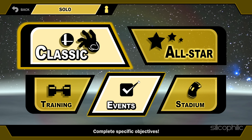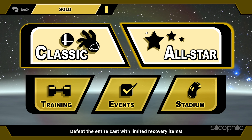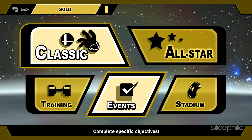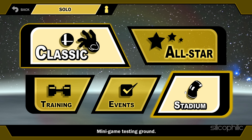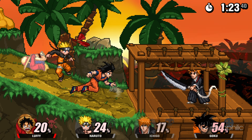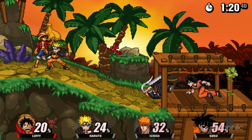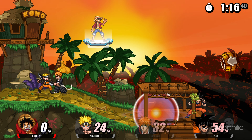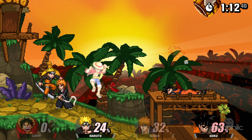In Classic mode, you fight your way through a series of opponents and bosses. In All-Star mode, you fight against every character in the game. In Events mode, you complete specific scenarios and objectives. In Stadium mode, you test your skills in mini-games such as Target Smash, Home Run Contest and Multi-Man Smash. In Online mode, you can play with other players from around the world in friendly matches or ranked battles. SSF2 is a game that offers a lot of fun and challenge for fans of fighting games and crossover games, with smooth and responsive gameplay and a variety of options and settings.